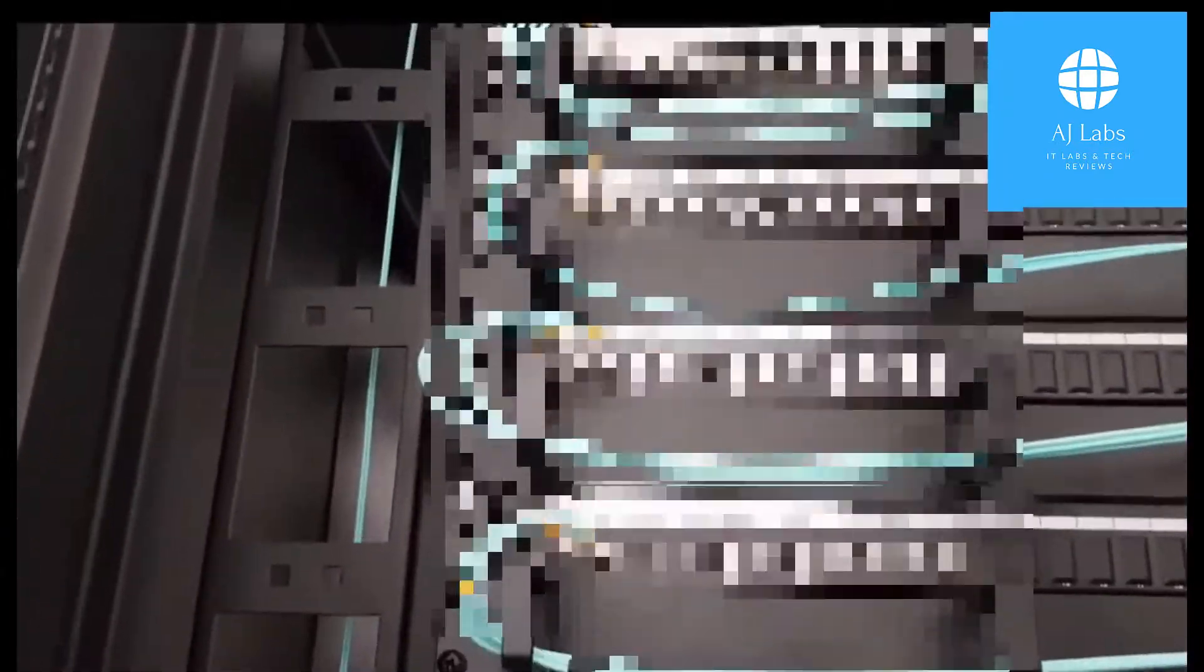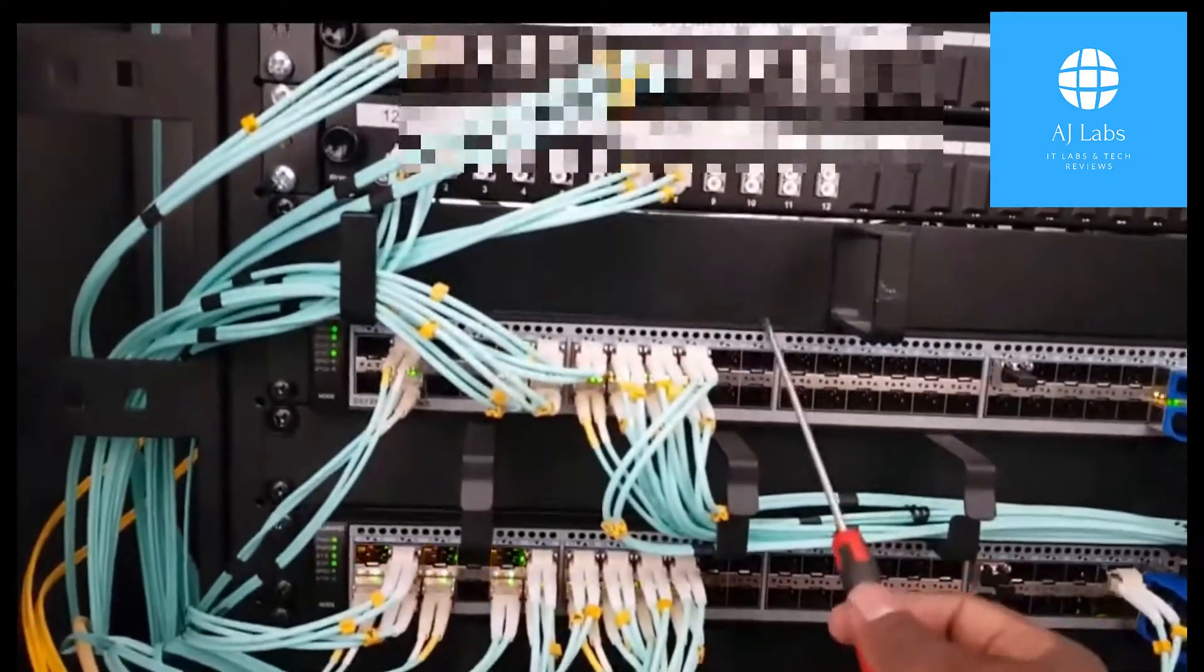Each edge switch connects back to the two cores through 10 gig fiber. Then the cores connect to, sorry the edges connect to our endpoint devices whether they be servers or access points or so forth. And then that connects as you can see through the fiber patch panels here.